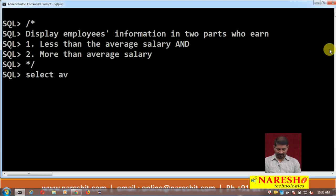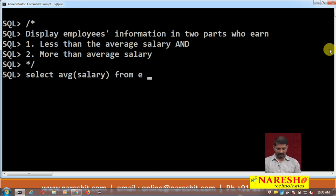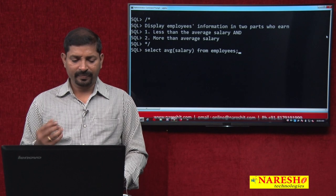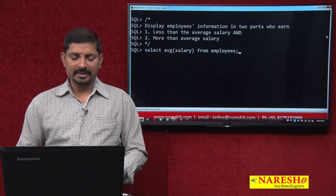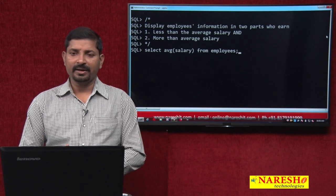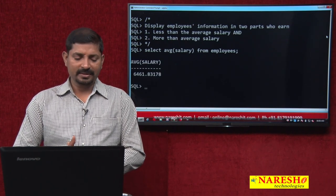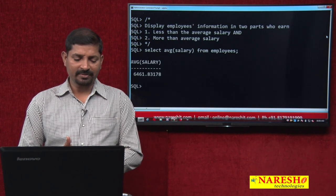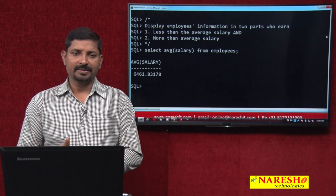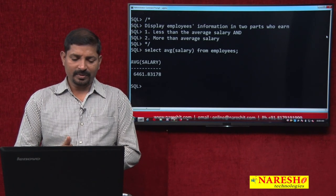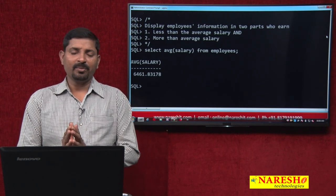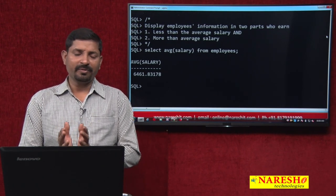First of all, let us see what the average salary of employees is from the employees table. The query is SELECT AVG(salary) FROM employees, and the average salary is around 6461. So let us have the employee list in two different parts: those who have a salary above this amount and those who have a salary below this amount.